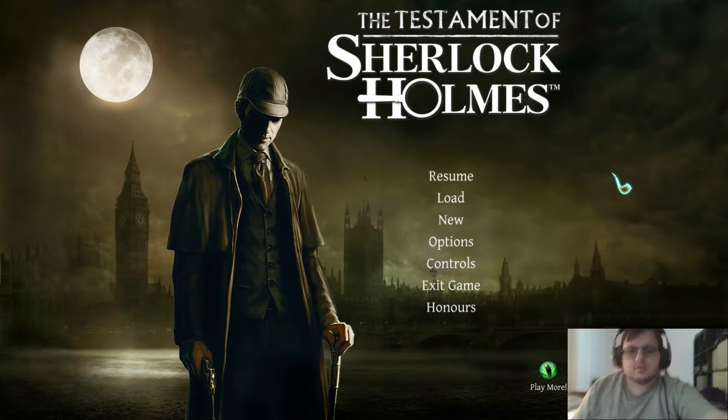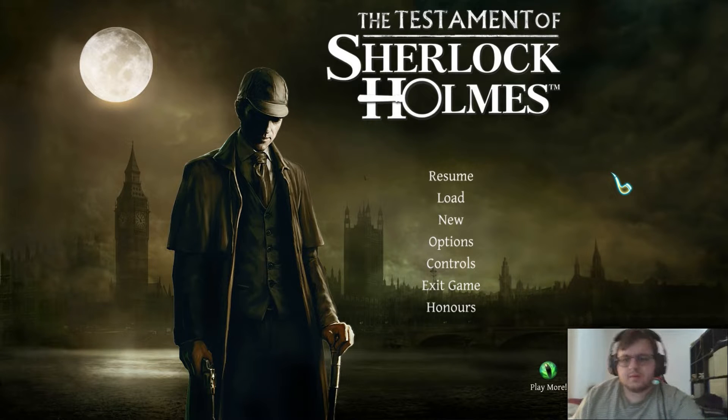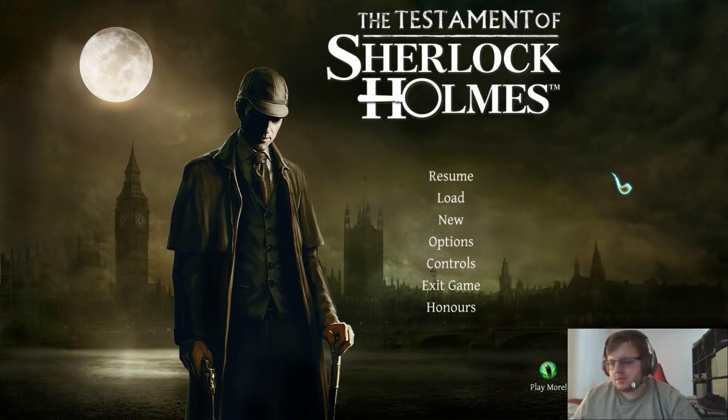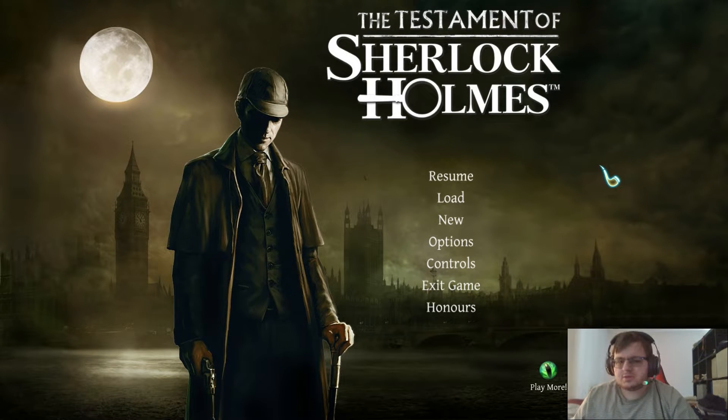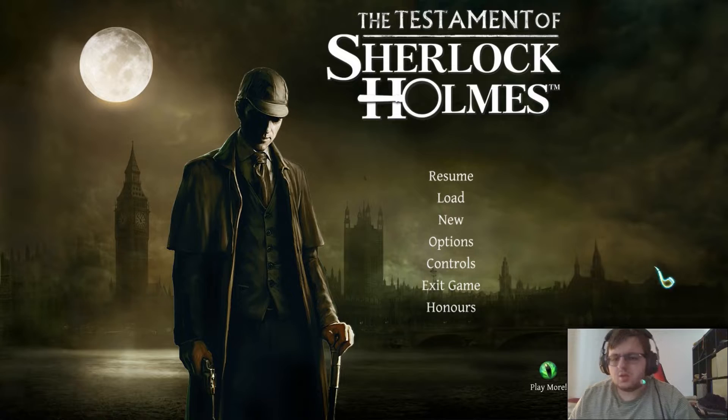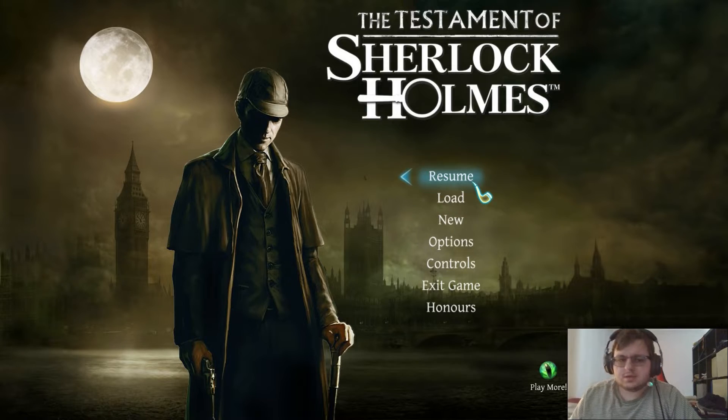Hello everyone, and welcome back to another episode of the Testament of Sherlock Holmes. Let's get back into it.